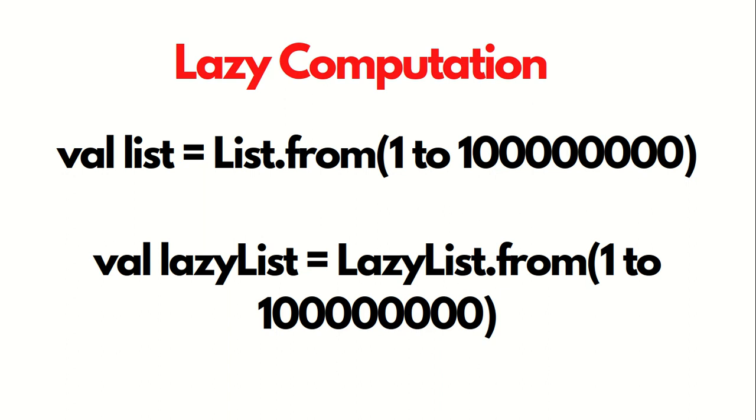It will be consuming a lot of memory space, or heap error, or some Java error you will be getting on the screen. But if you do it with the help of LazyList, it will not give any error.